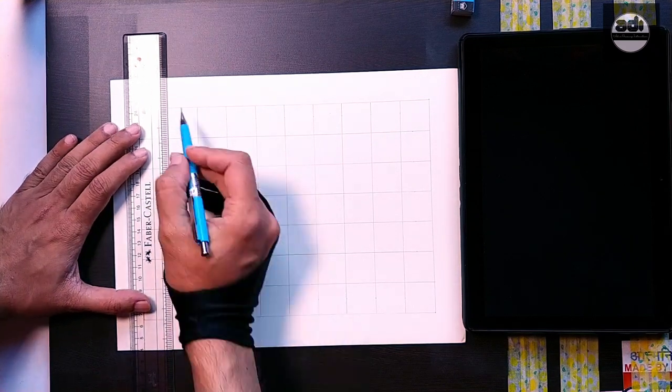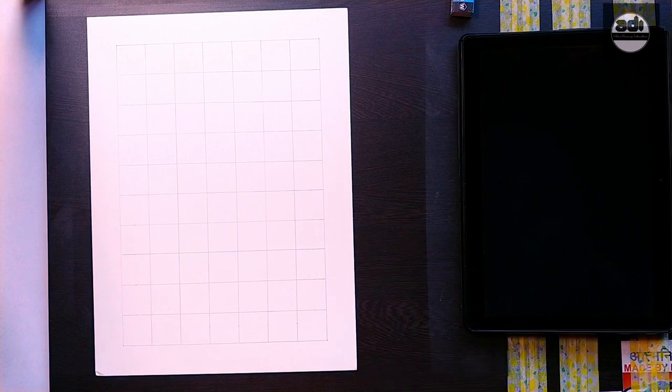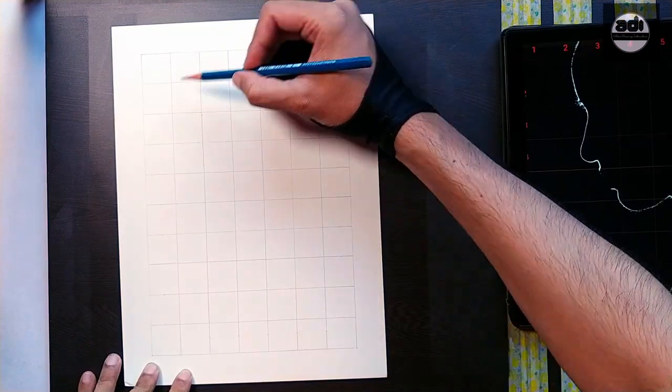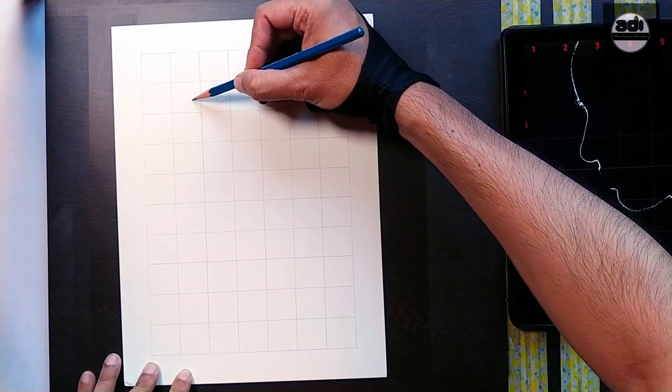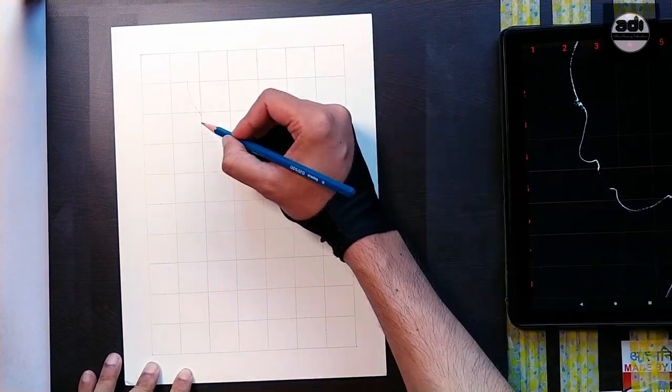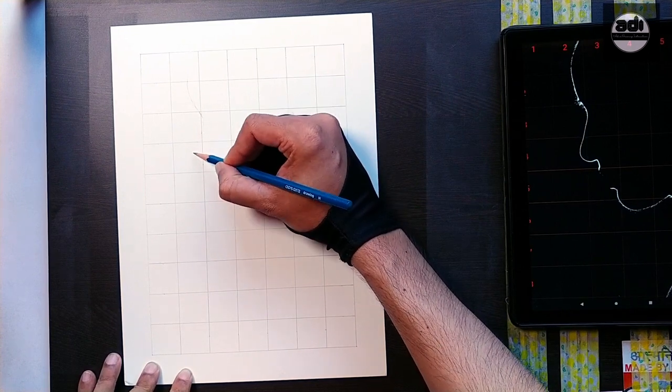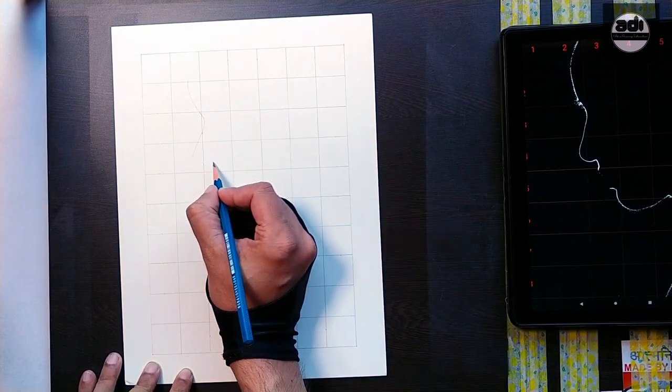But if you want to enlarge the drawing, then you will draw the same number of squares. The only thing that will change is instead of one inch squares, you will draw two inch squares or three inch squares depending on how much you would like to enlarge your drawing.